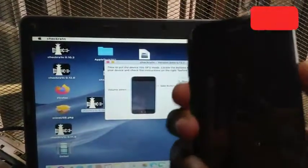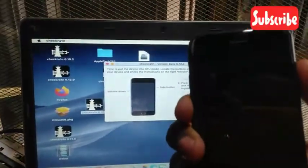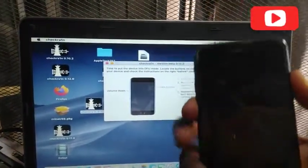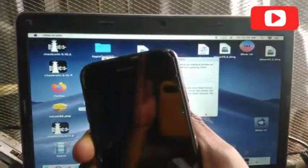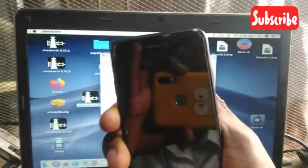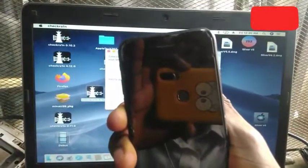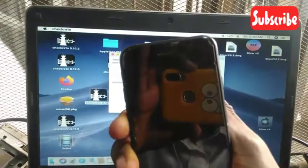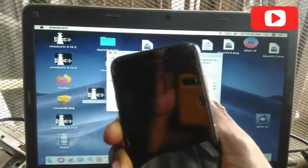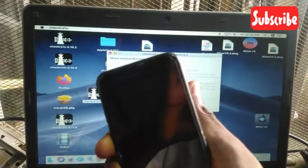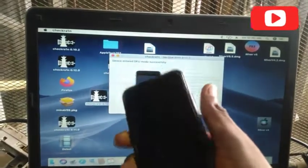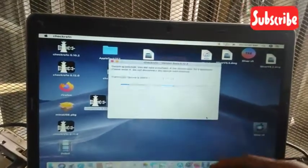I will be holding the volume down and power button. Now I will leave the power button but still hold down the volume down. Now the phone is in DFU mode.